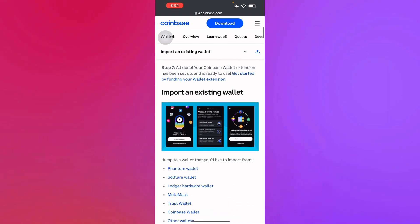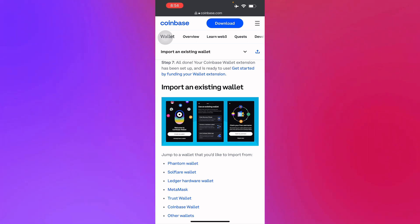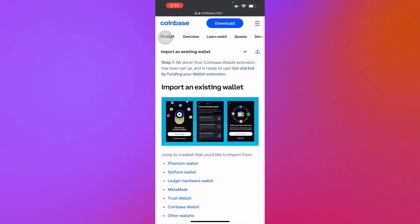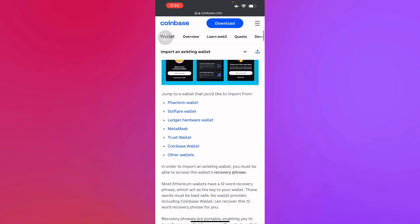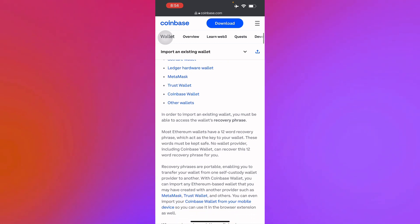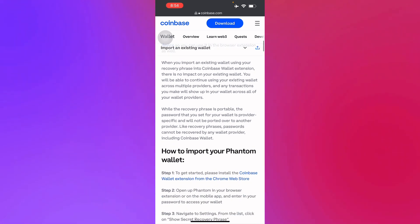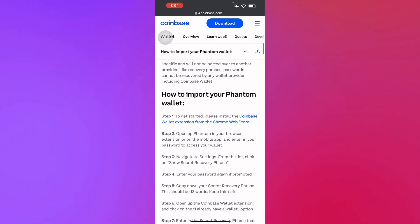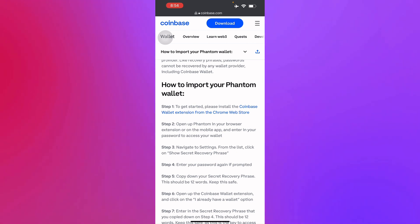In step seven, you're all done and your Coinbase Wallet extension has been set up and is ready to use. You are ready to start funding your wallet extension — it's just as simple as that.